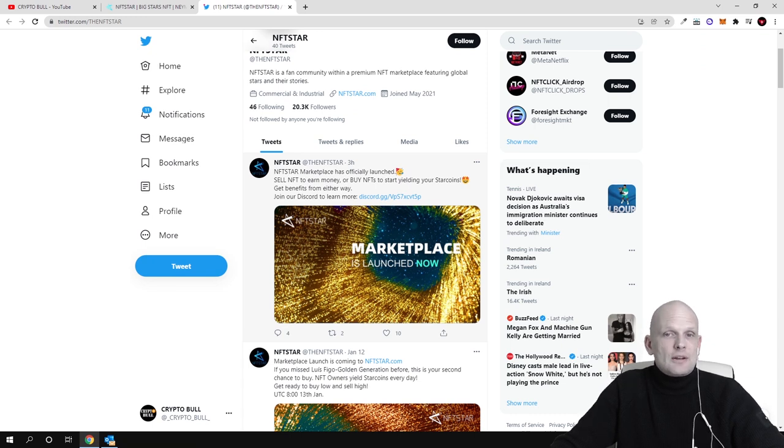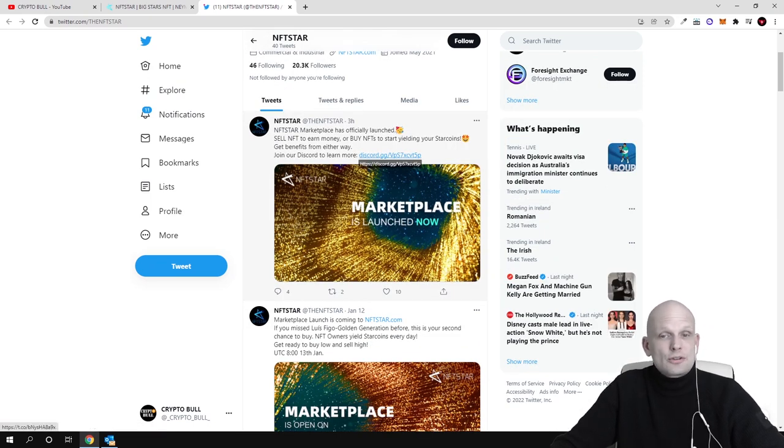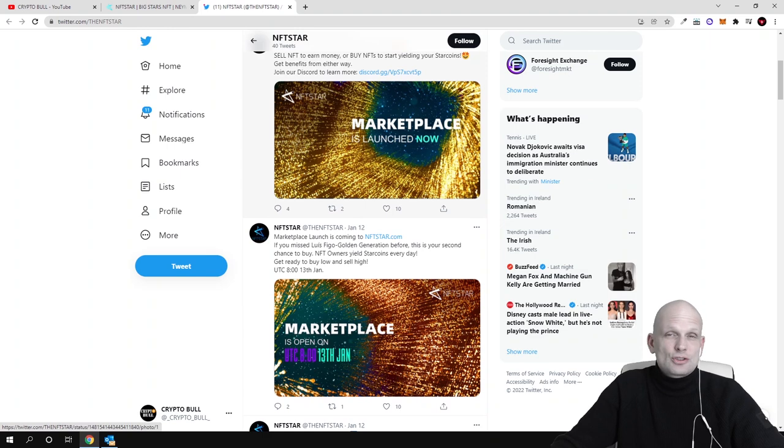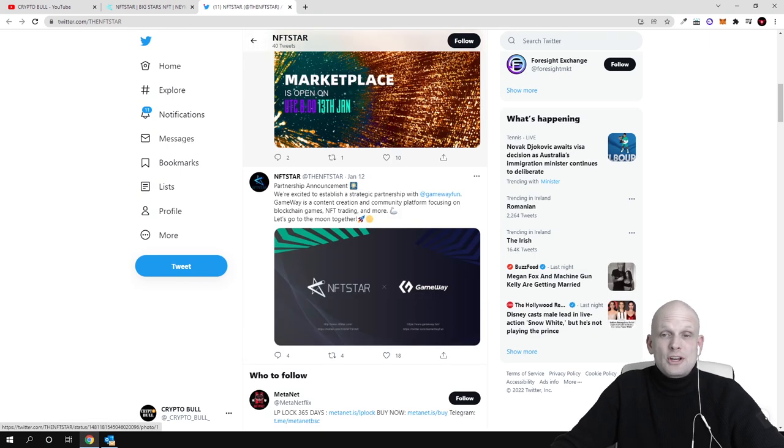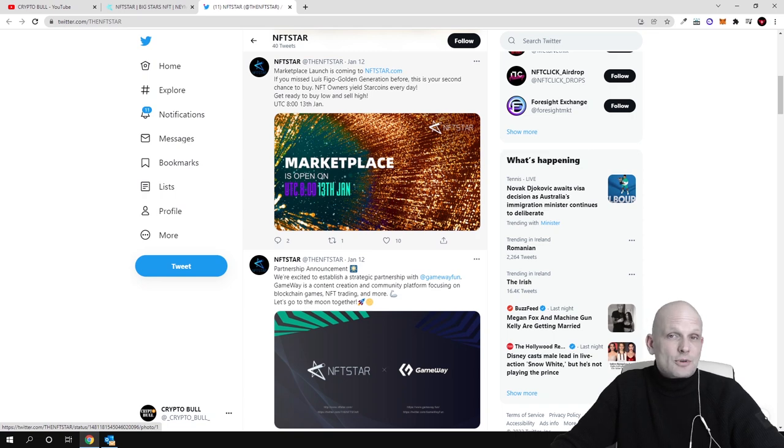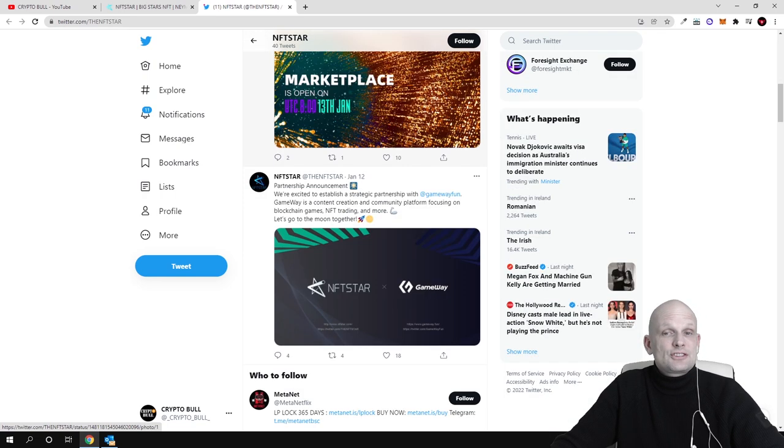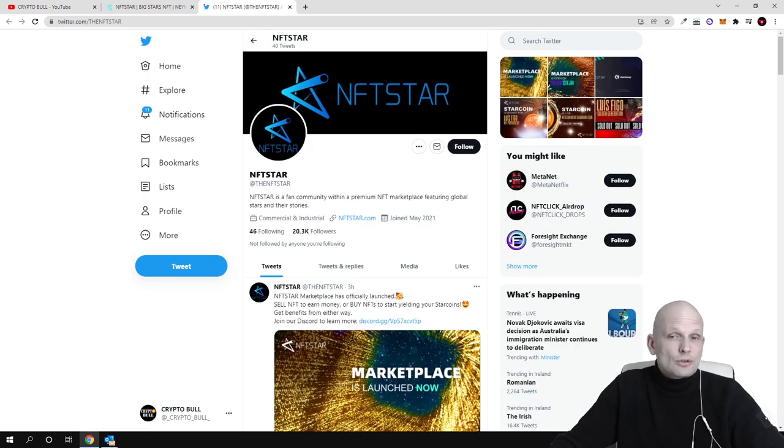In my previous video we also went through their Discord. You can check their Discord. In their Discord there is more information about what they are doing and you can ask for more details about the project if you are interested.